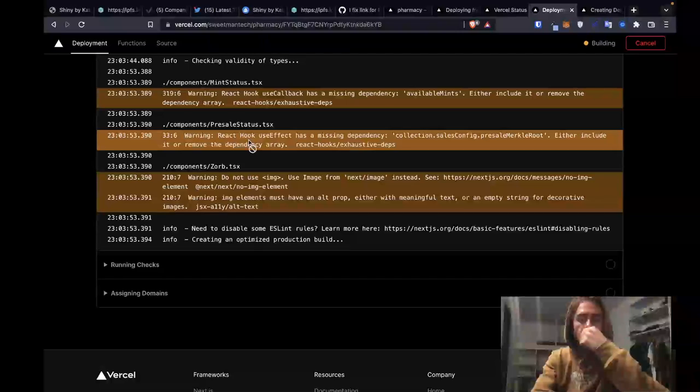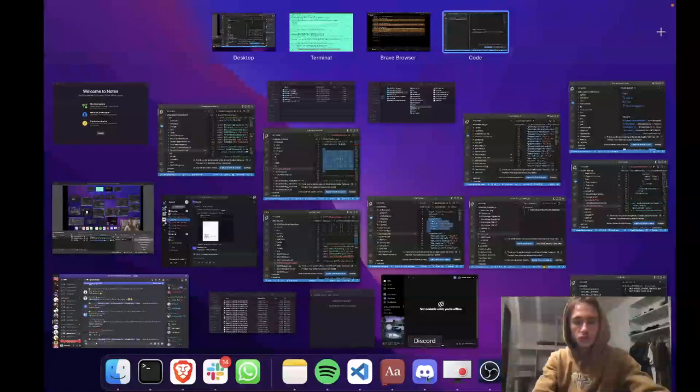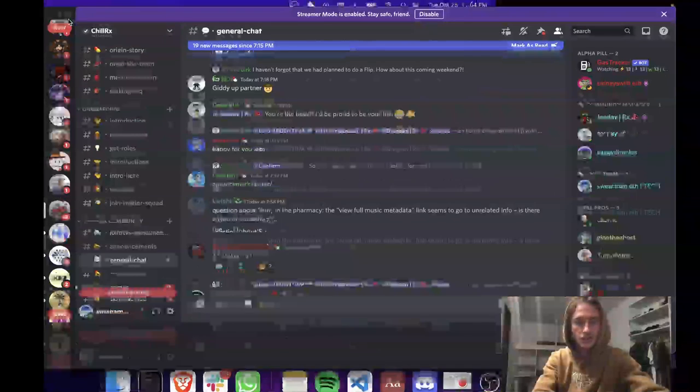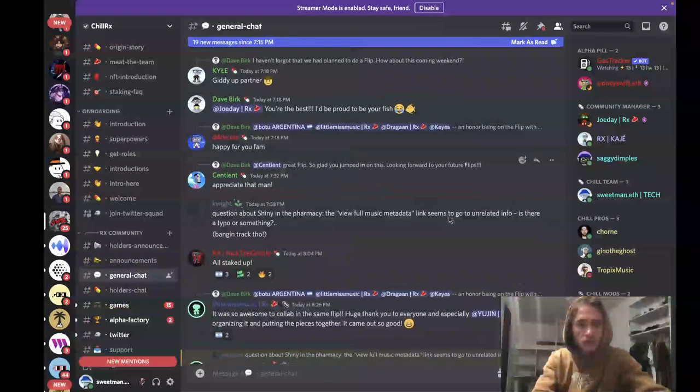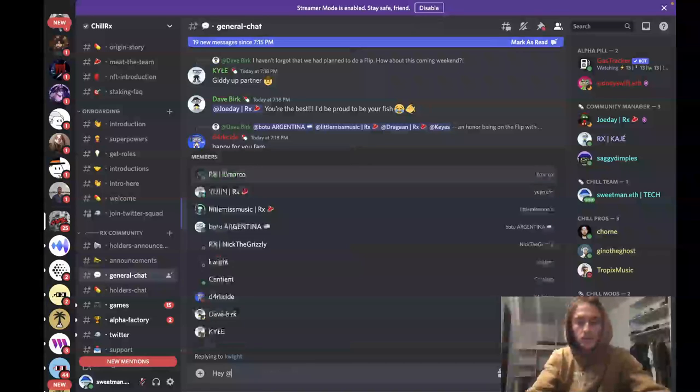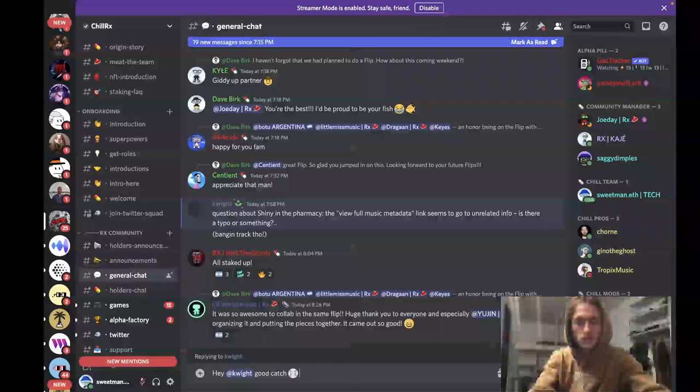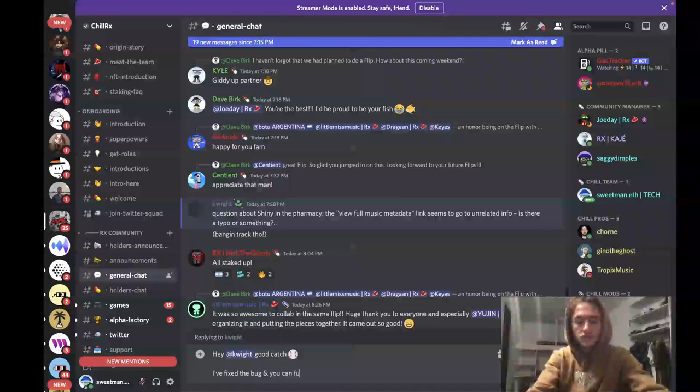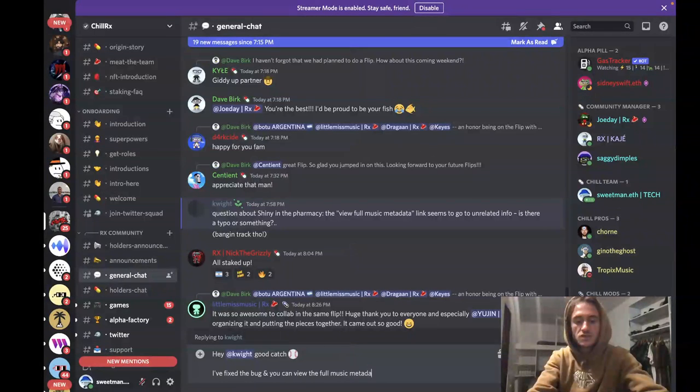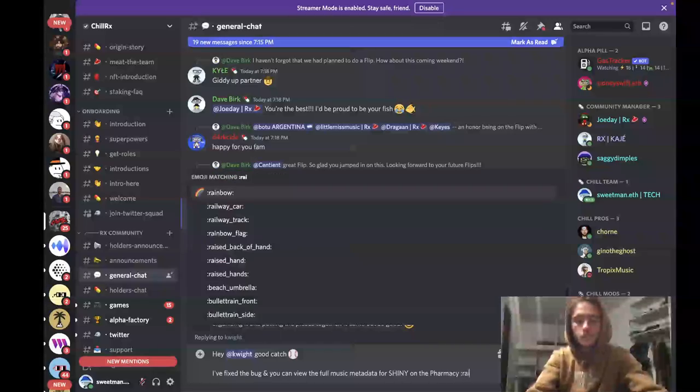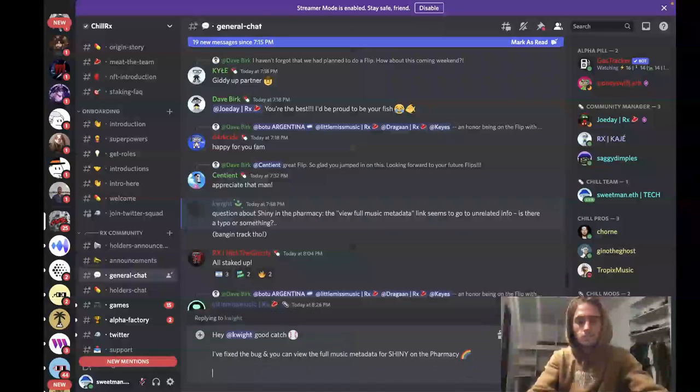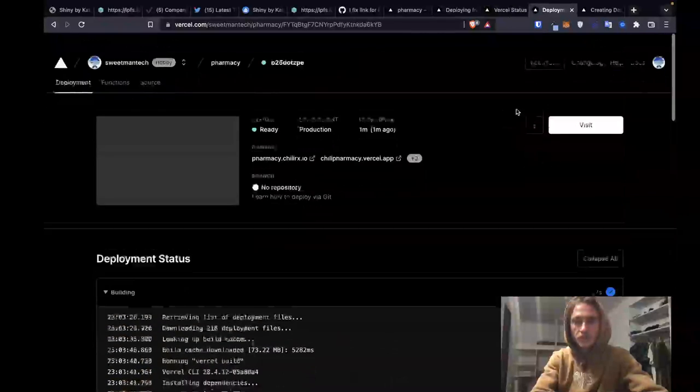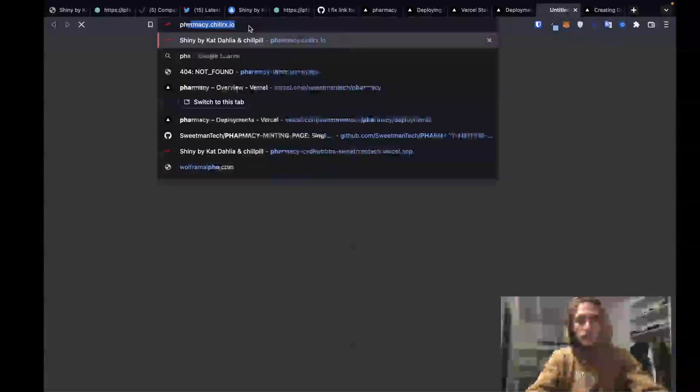And so I can start typing out the message in Discord to the holder while we're doing this. Just so that... We're gonna reply to this. Hey at quite good catch baseball. I've fixed the bug. And you can pull... You can view the full music metadata for Shiny on the pharmacy. Rainbow emoji. And then we'll link... Looks like it might have finished. So now if we go over to prod. Which is just gonna be our normal pharmacy.chillerx.io. Pharmacy. Let's go there.